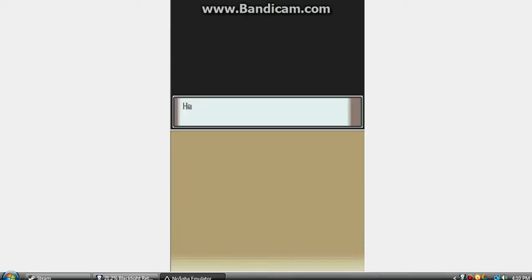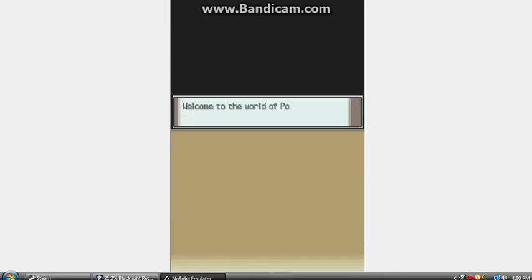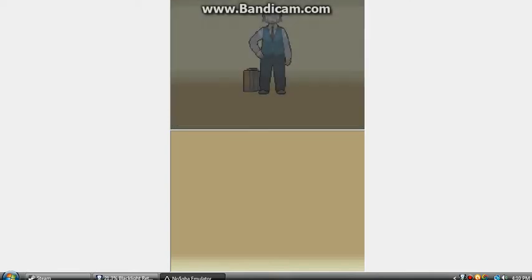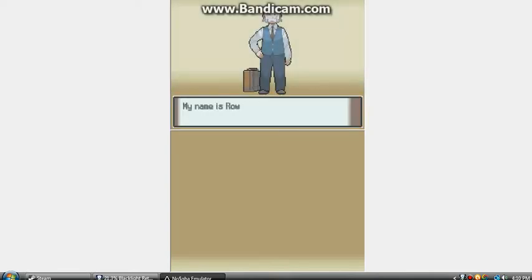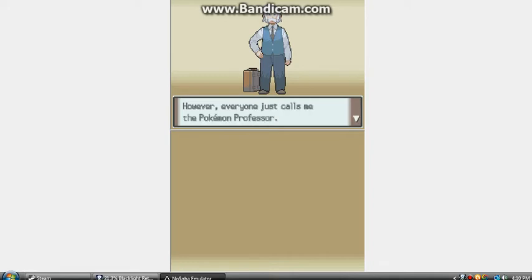Yep, this is so awesome. Hello there, it's so nice to meet you, I would like to rate you. Hello, my name's Rowan, but everyone calls me Pokemon Professor.